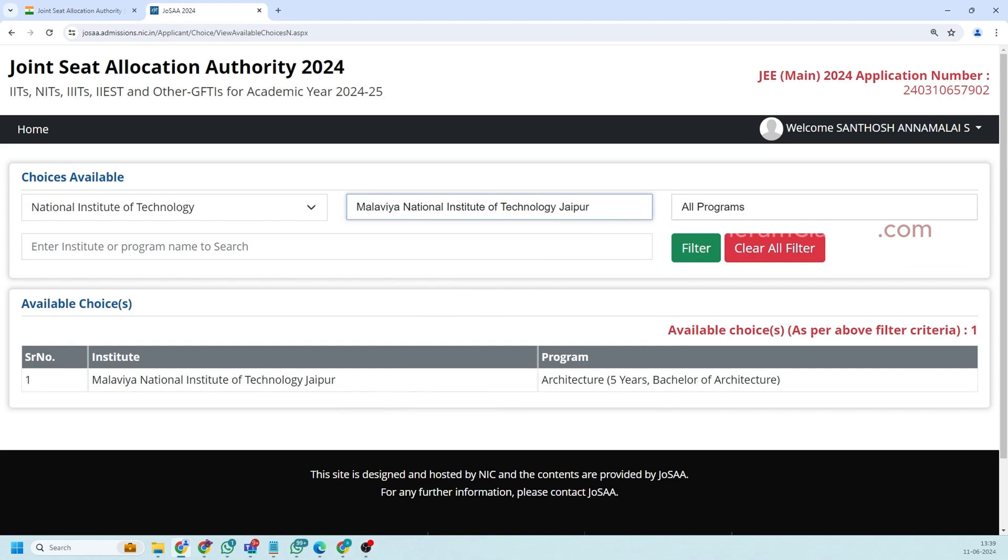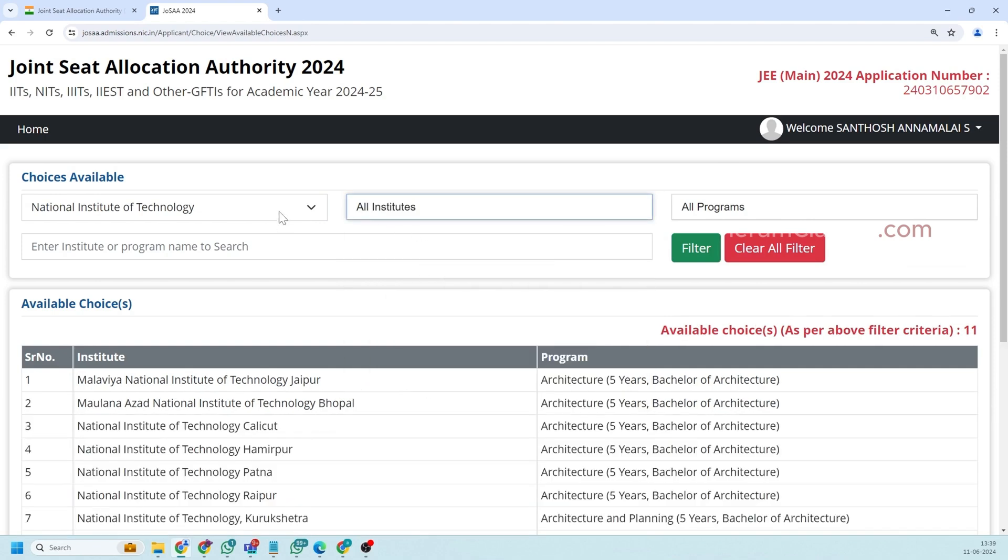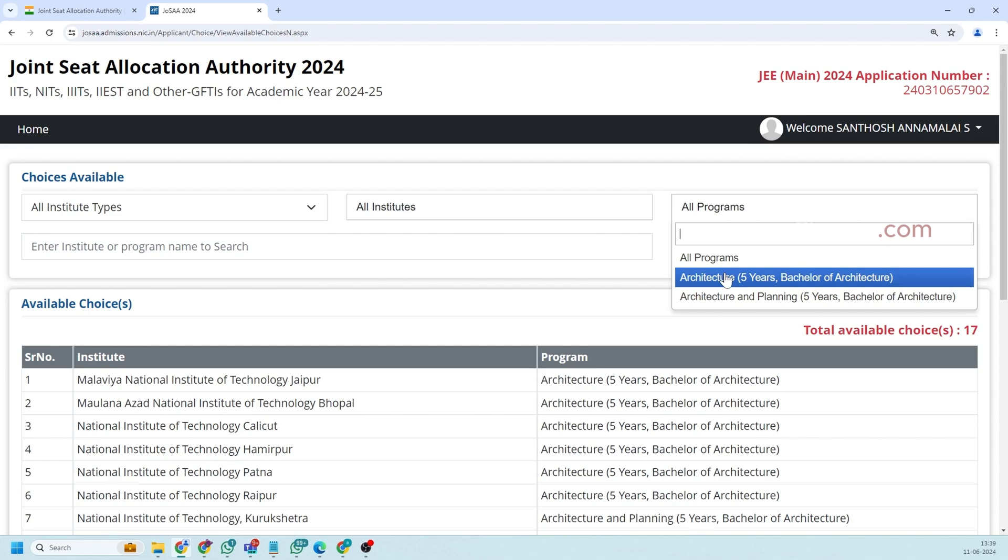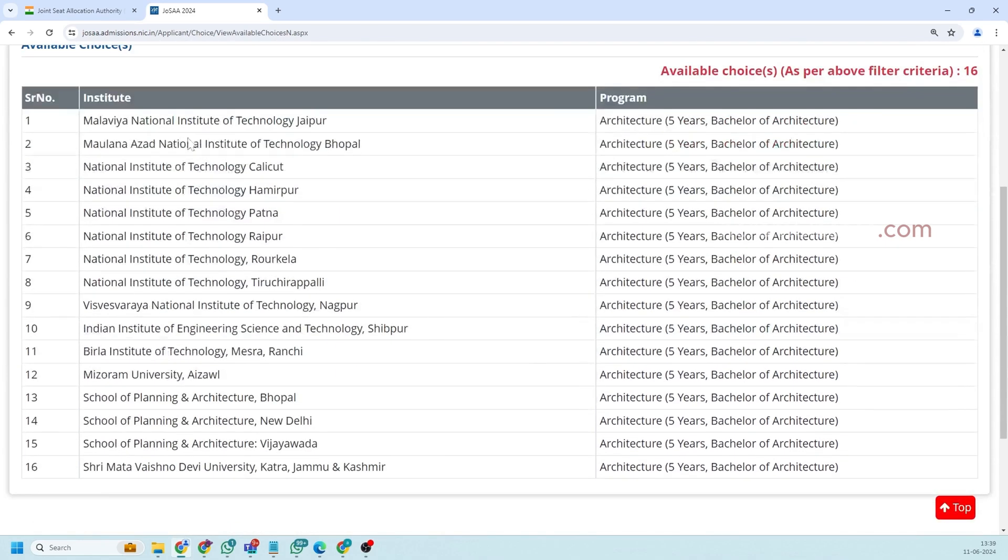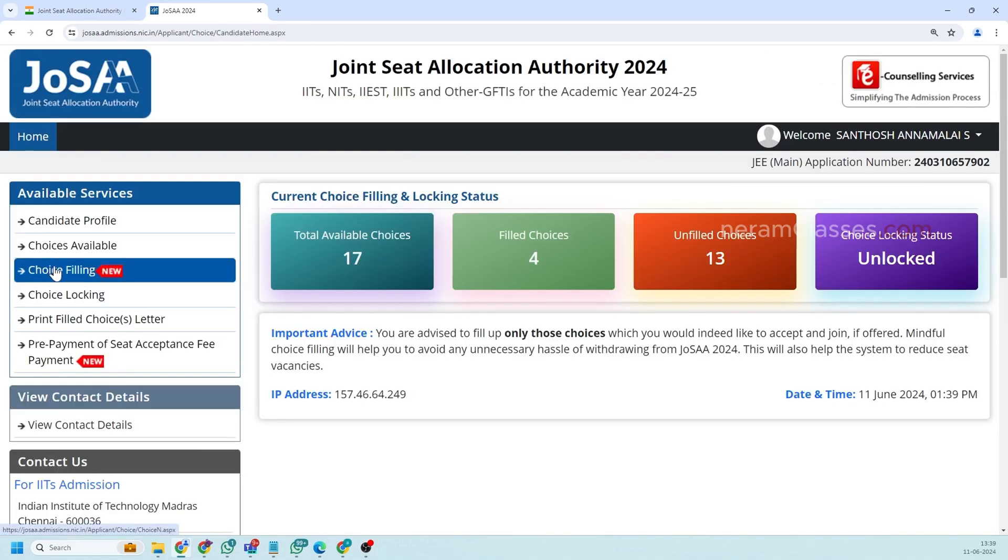In case we want to filter with the program instead, for example you can select all institute type and if you want to filter based on the program you can click on this program. So here you'll see all the colleges which is providing this program. So this is just to see like what are all options you have for filling your choices.